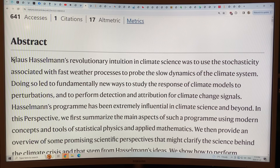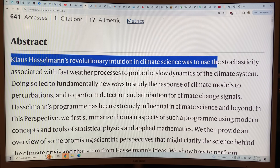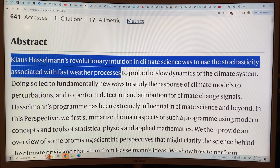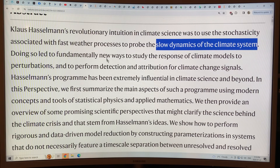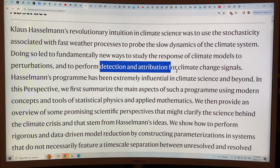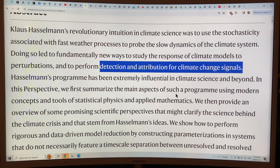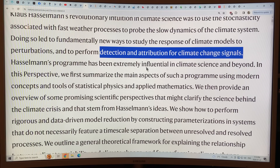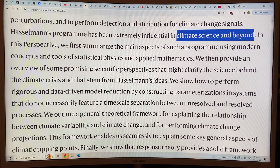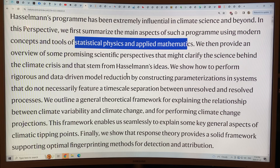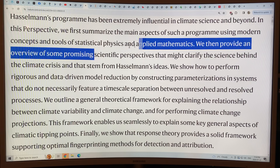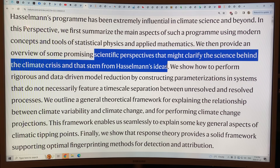The title of the paper is 'Theoretical Tools for Understanding the Climate Crisis from Hasselman's Program and Beyond.' Klaus Hasselman's revolutionary intuition in climate science was to use the stochasticity associated with fast weather processes — random fast weather processes — to probe the slow dynamics of the climate system. Doing so led to fundamentally new ways to study the response of climate models to perturbations, and to perform detection and attribution for climate change signals — getting the signal from the noise. Hasselman's work was extremely influential in climate science and beyond.